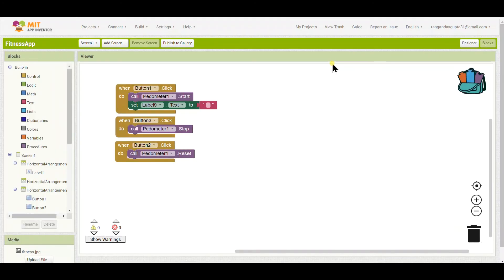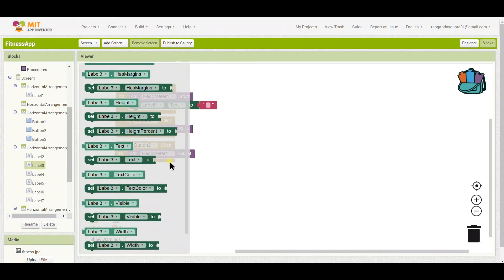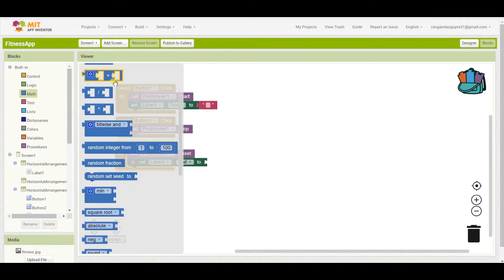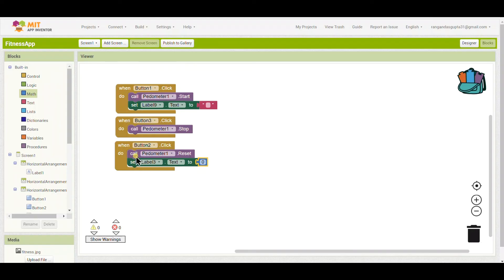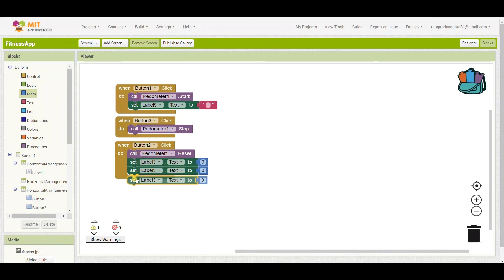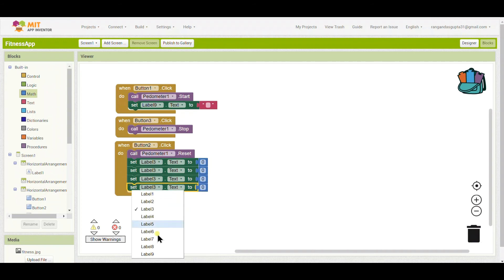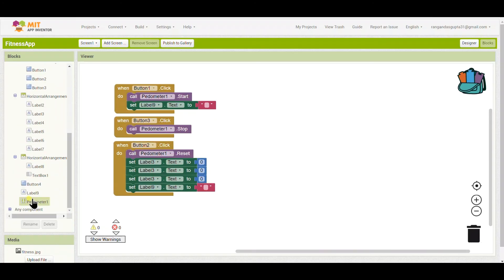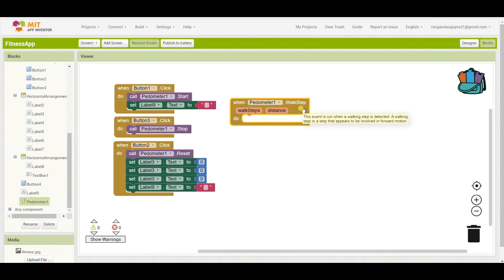When the Reset button is clicked, I'll set all the number labels' text to zero, because we don't want previous values mixing with new ones. I'll set all those labels to zero, and also set label nine to zero.